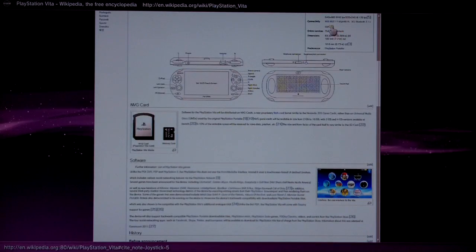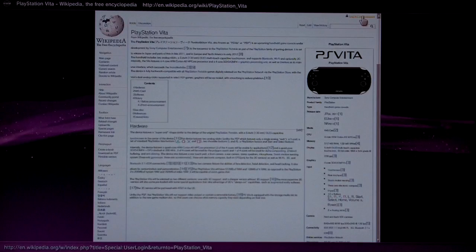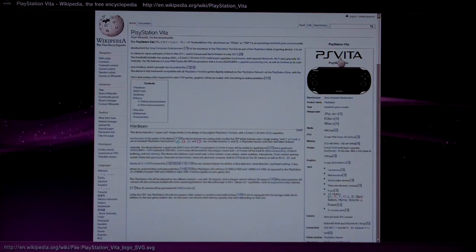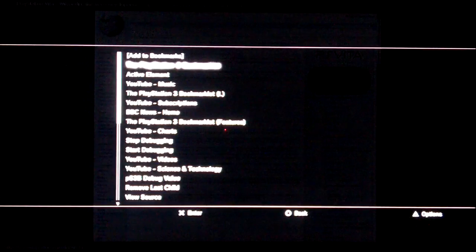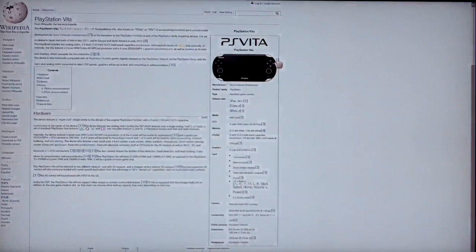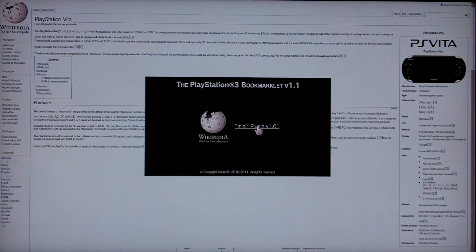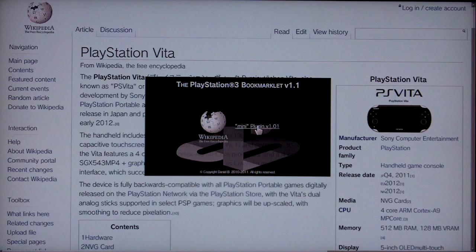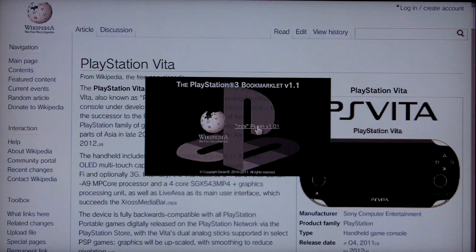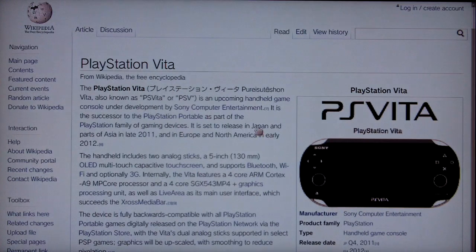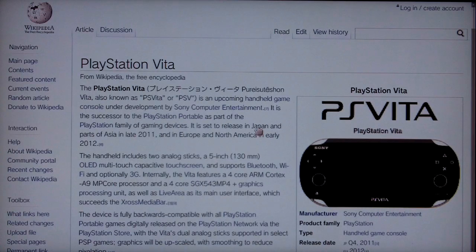So, how about we see how the page looks if we use the PlayStation 3 bookmarklet on the page. I'll just select that from my bookmarks. What this does is it switches to maximum size or full screen mode and increases the font size so you don't need to use the zoom at all. It also increases the image sizes, which look good.